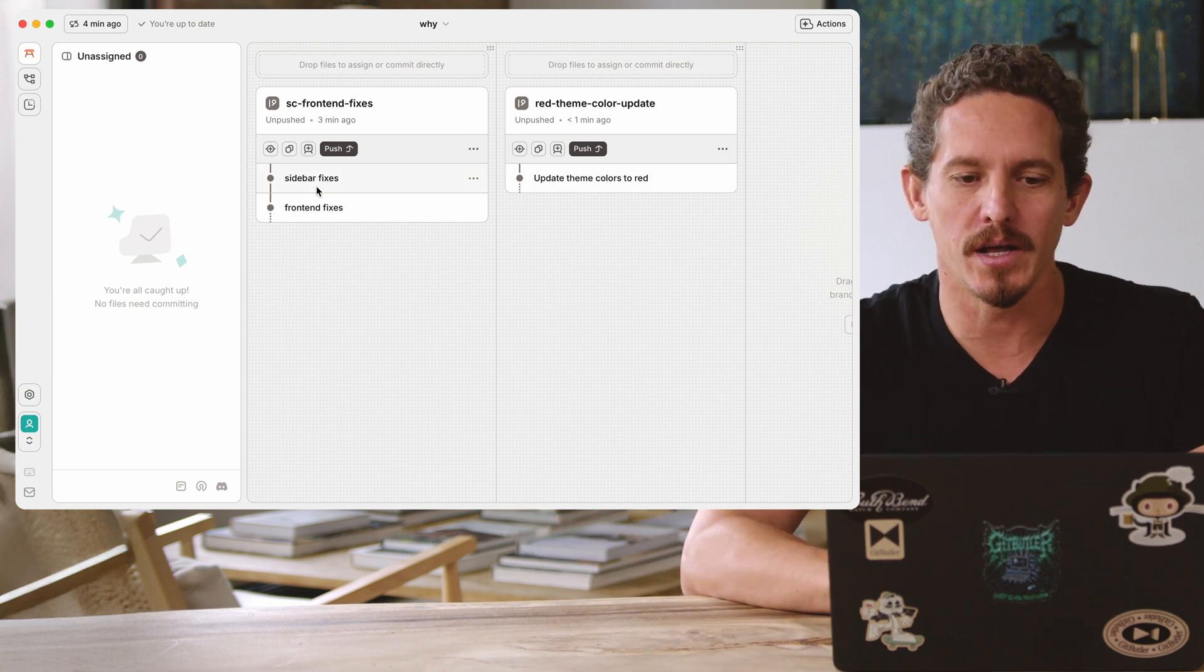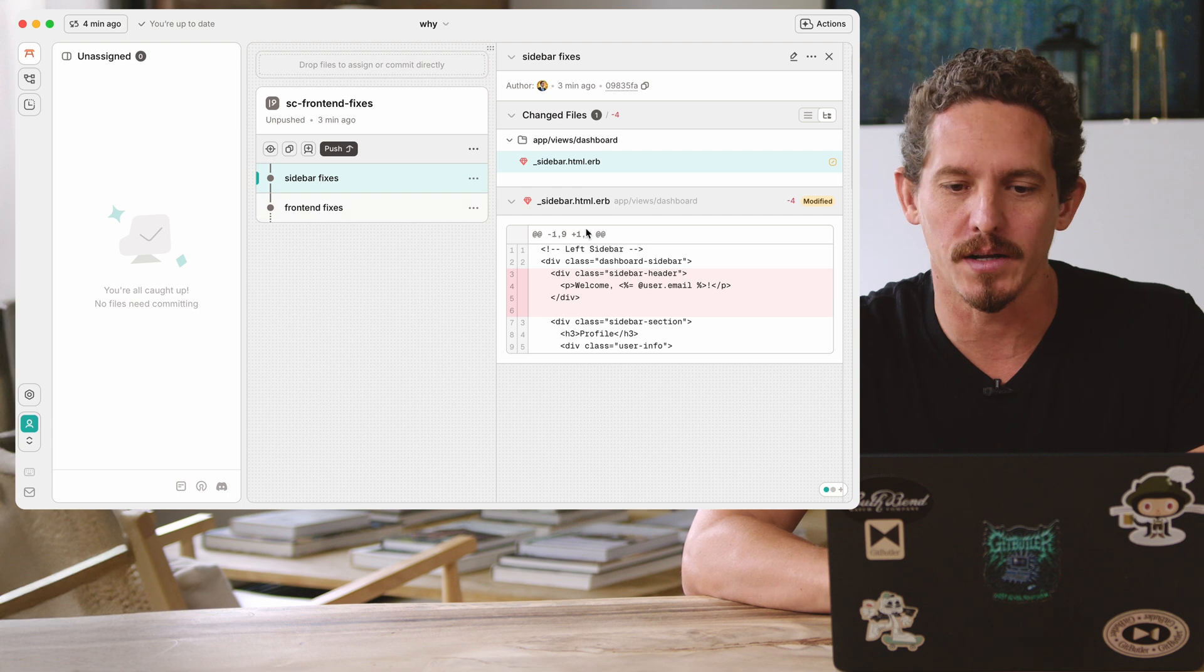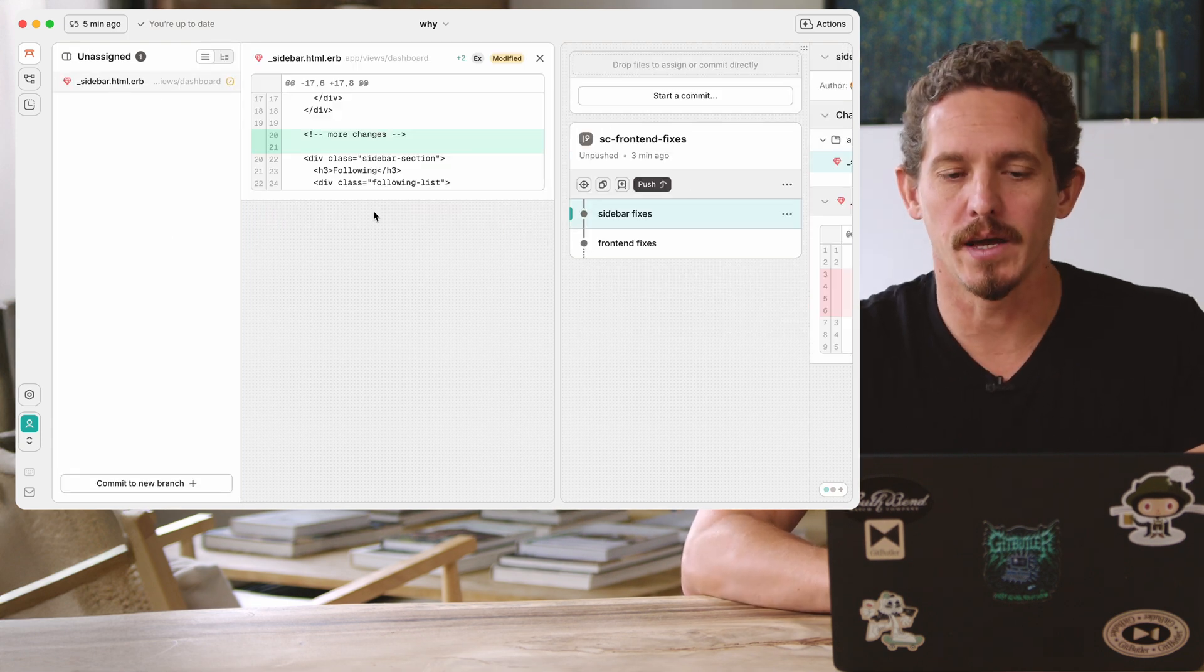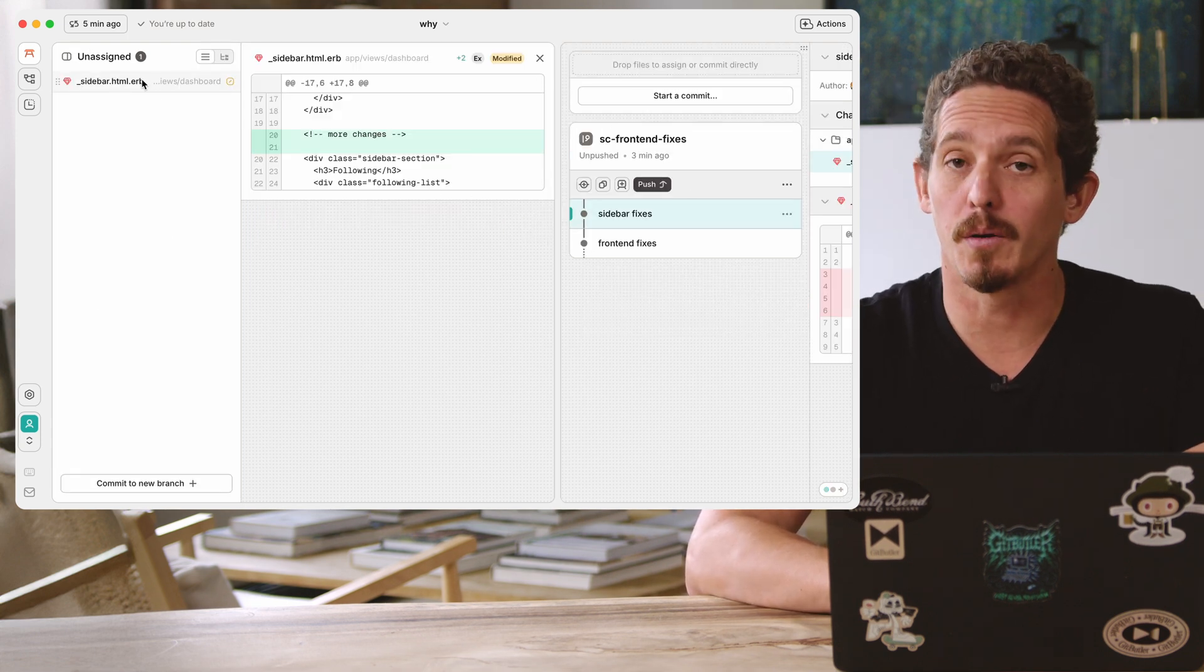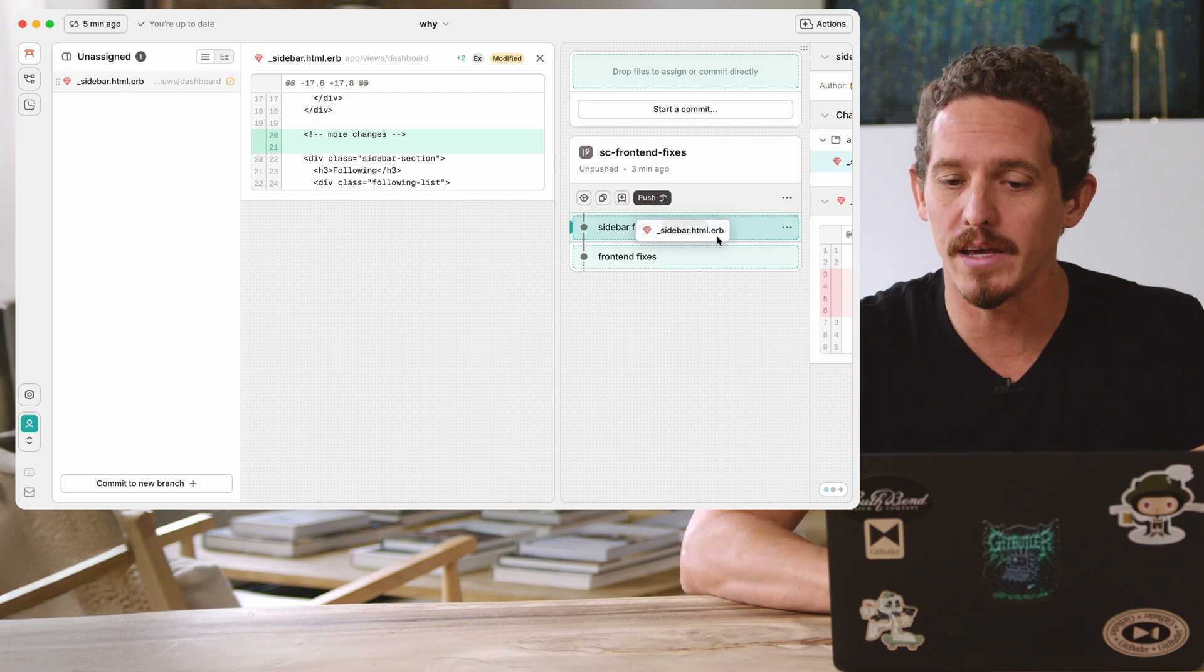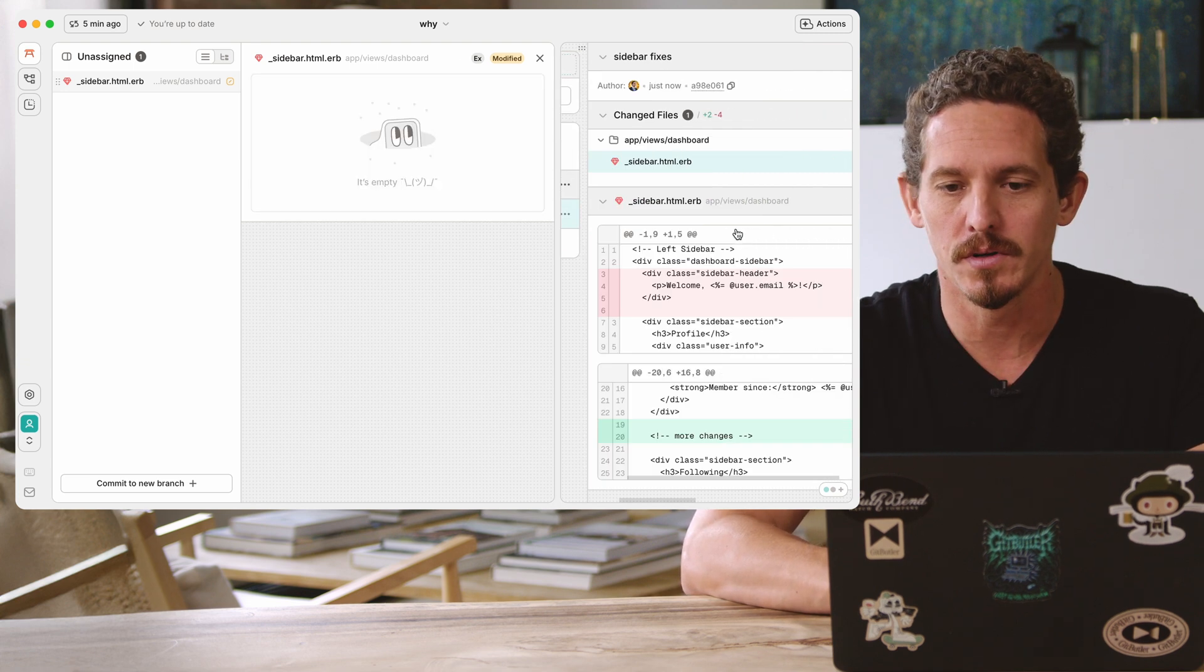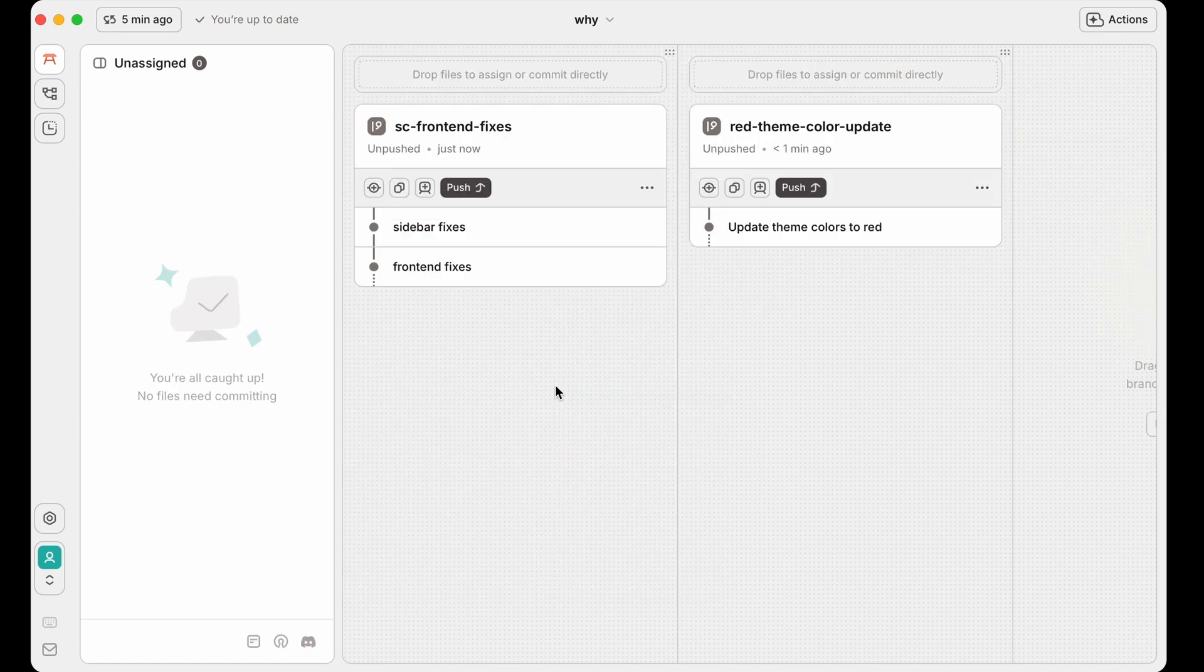So if I go in and say, continue to work on something in the sidebar, then I'll see it here. And I can do a bunch of different things. I can drag it into this and actually amend this commit if I'd like to. I could also commit it as a new commit on that branch. So now we have these two branches that are in parallel.